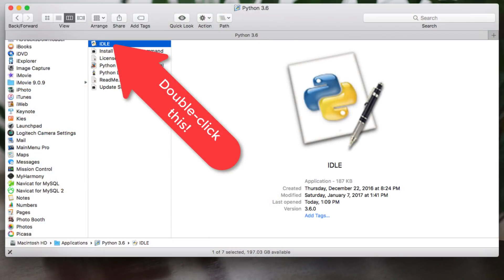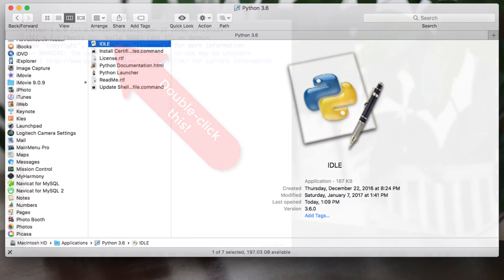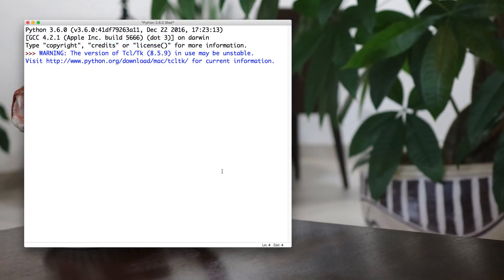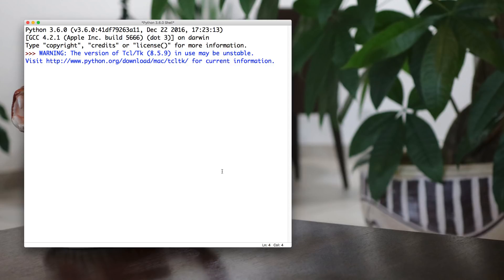This is the Integrated Development Environment in Python. IDLE is short for Integrated Development Environment. It is an app, it's a program that allows you to write your Python code. You may be confused. Python is a programming language, but it's also an app. And the app, the Python app, is used to process all your Python code.